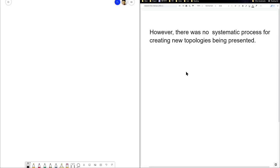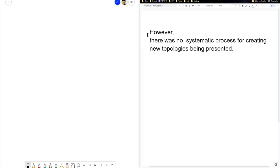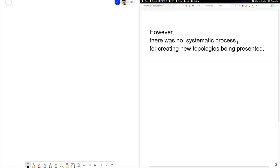All right, so this sentence is fairly clear, so let's try to analyze this. What this sentence is saying is that however there was not this, and then the main word is there was no process. That's the main word.